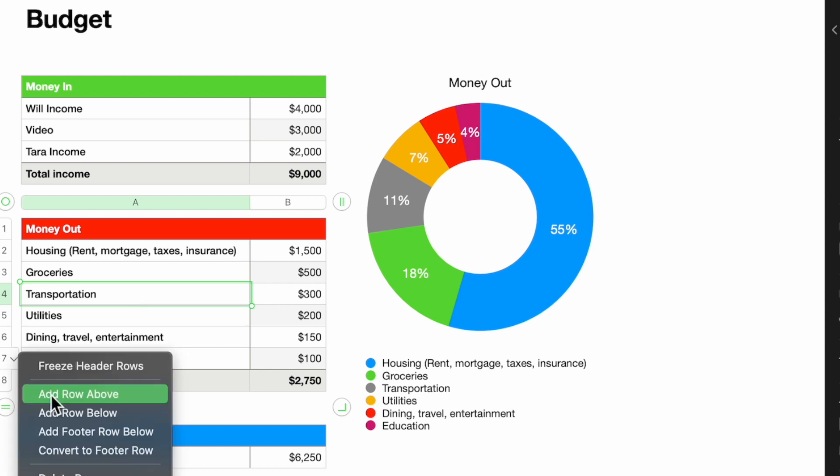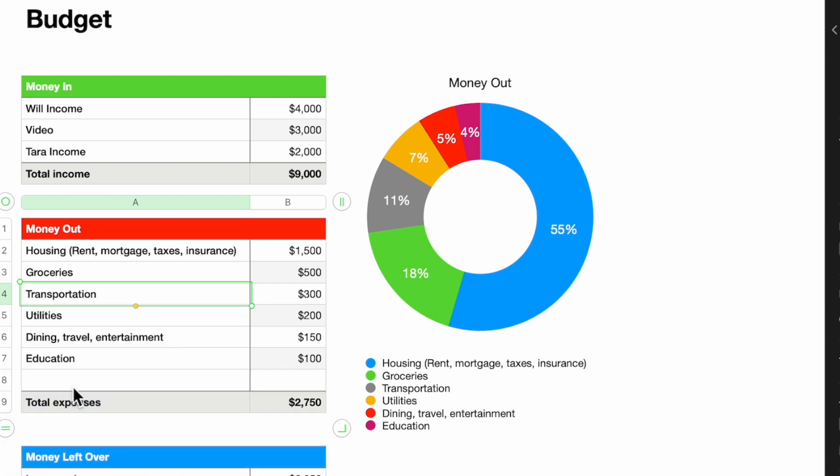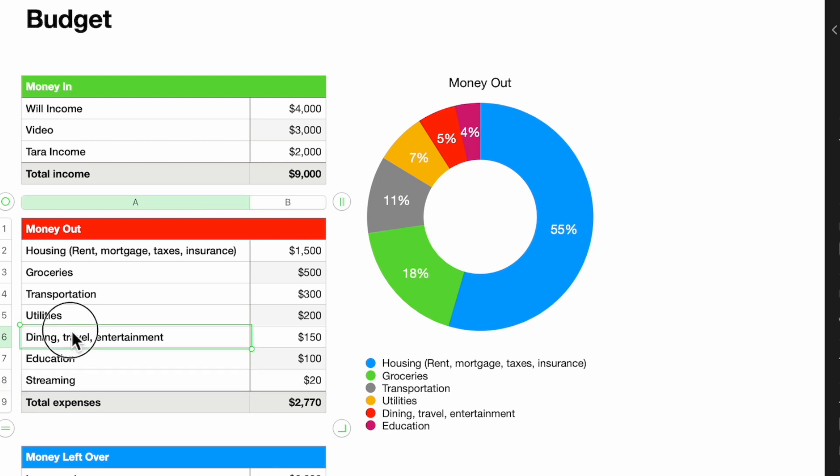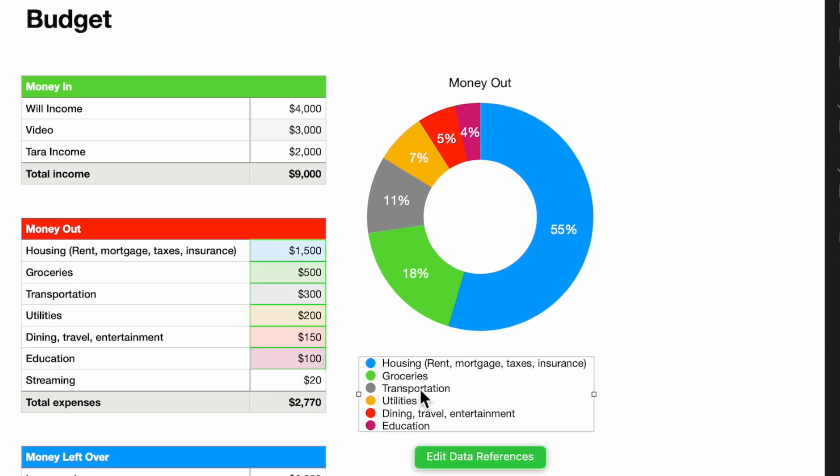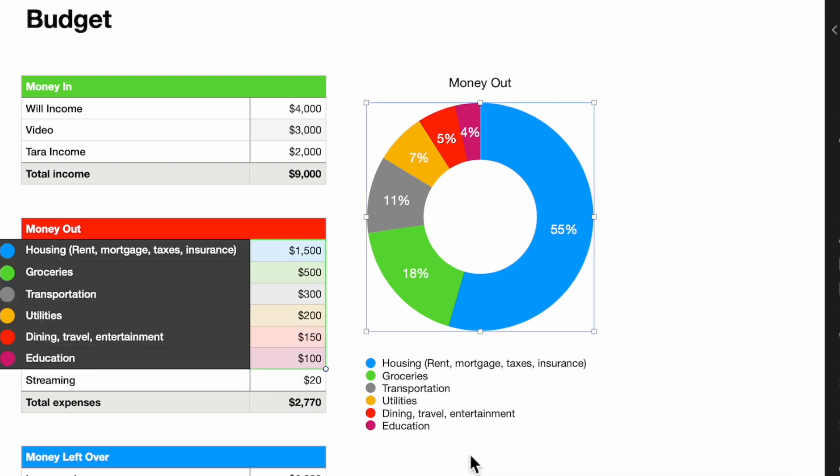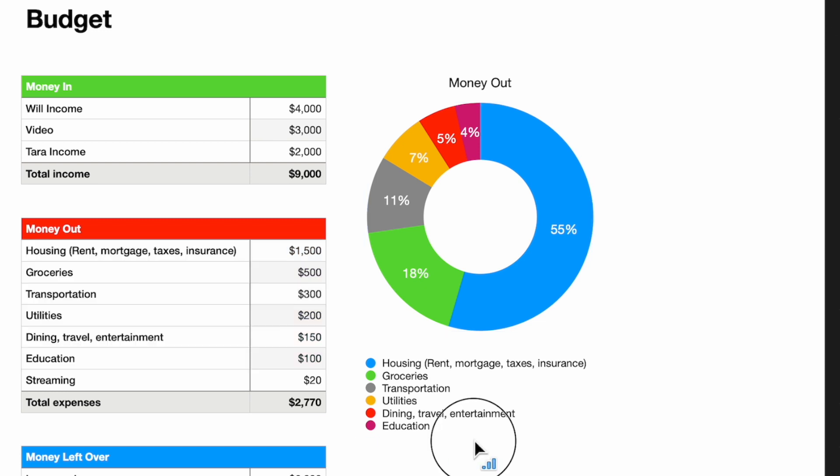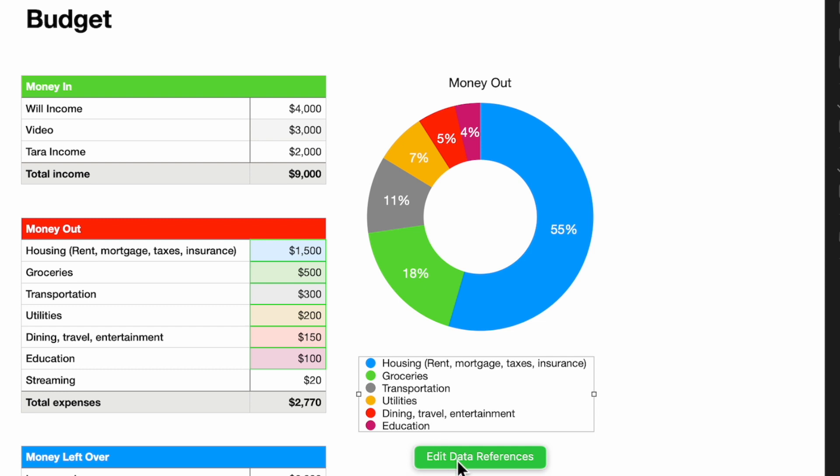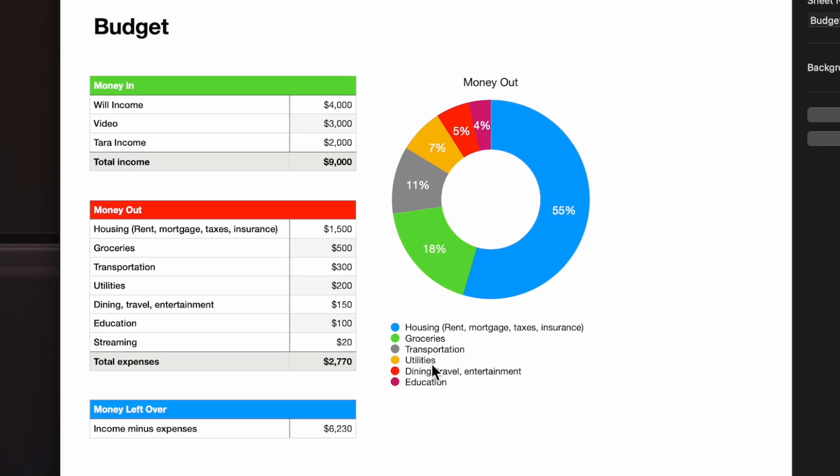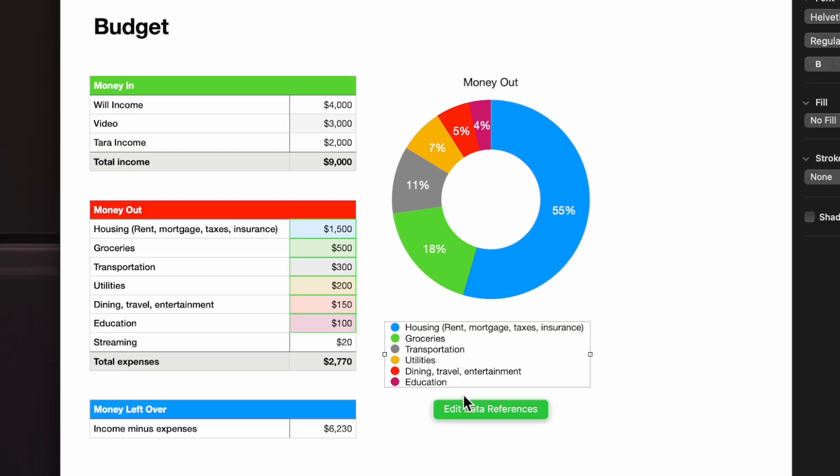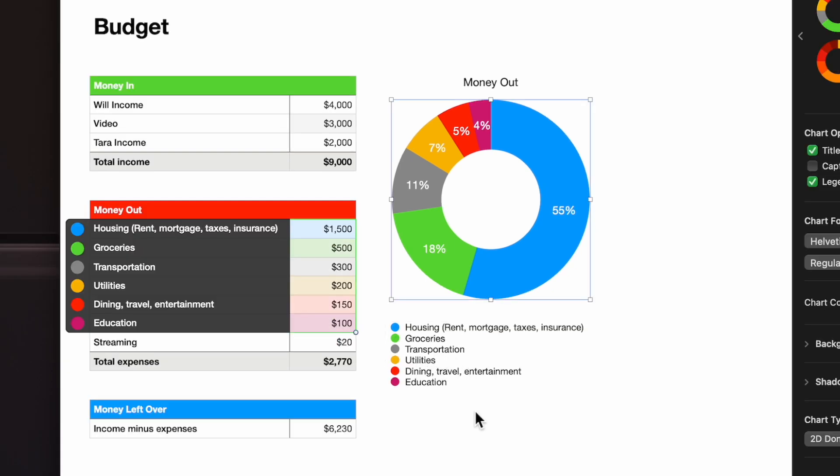Let's add another row below and I'll call this Streaming since that's like a big one right now. We'll say $20. The adjustment again has been adjusted in here. Now, the one thing you will not see is you will not see Streaming show up in here because I added something new. This was not a reference point in here, so I have to go here, go to Edit Data References, and all I've got to do is just highlight the one I need.